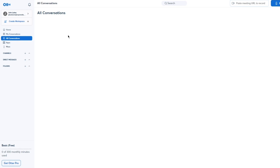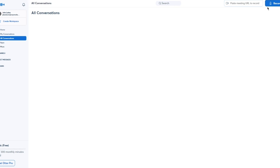There are also Conversations — these are the different types of messaging and talks you have with team members or contacts via email. It all comes together here in your basic Otter AI dashboard.